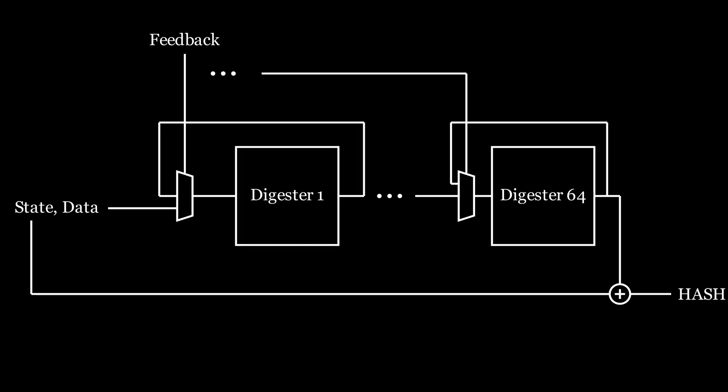My design uses 32 digesters due to resource limitations, so an output every other clock cycle at a clock rate of 80 MHz gives a hash rate of 40 megahashes per second, which is what we saw in the beginning of this video.